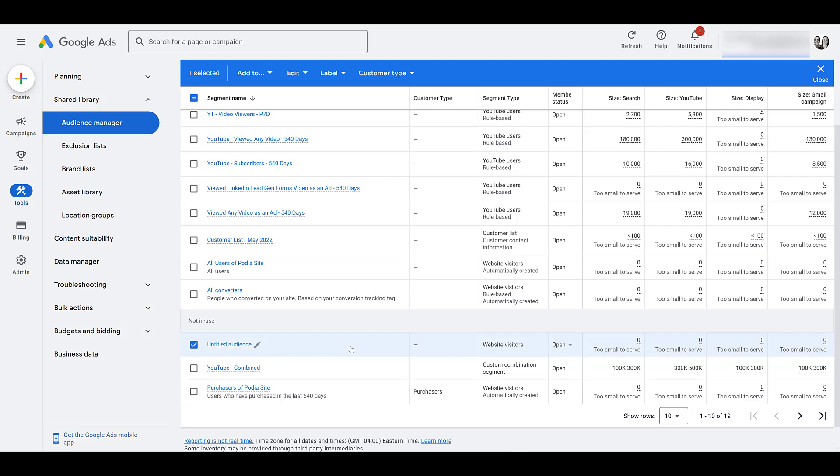The audience size from a Google Analytics audience applies the same as any other ones on each of the networks. Display still only needs about a hundred users. Search is a thousand users. And YouTube now is a thousand users, unless it's a customer match list. So that is how you can link your GA4 properties to Google Ads and head into audience manager and start building more intent focused audiences.